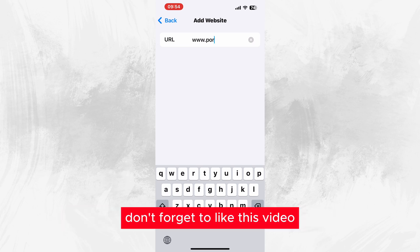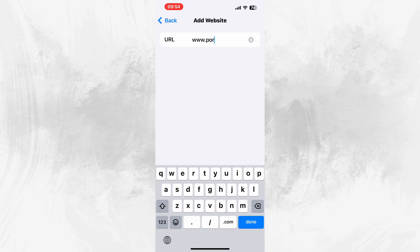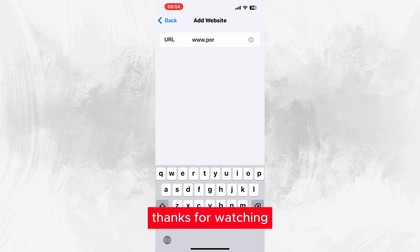Don't forget to like this video and visit us at Digital Learning on YouTube. Thanks for watching.